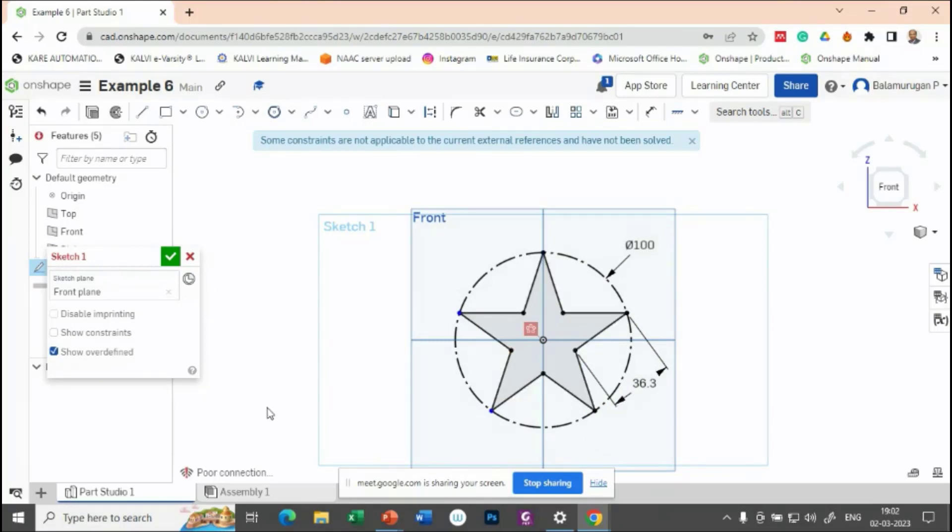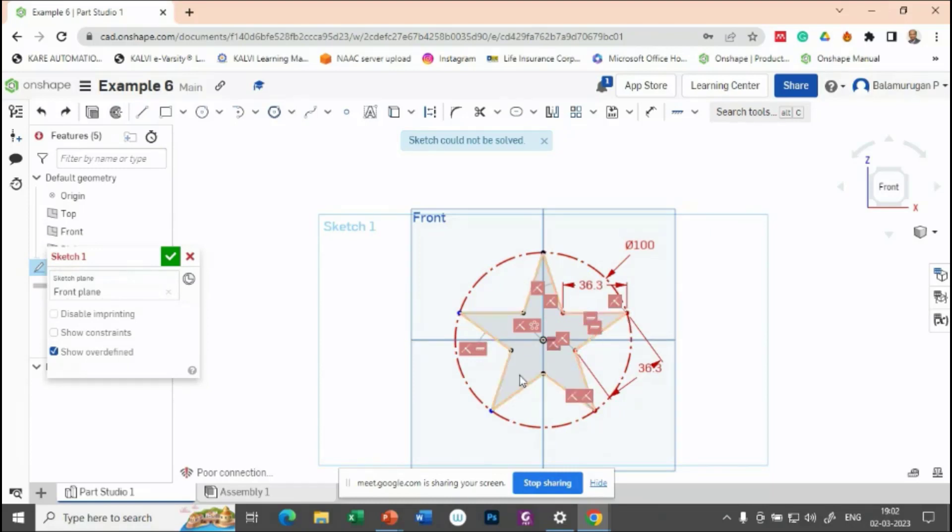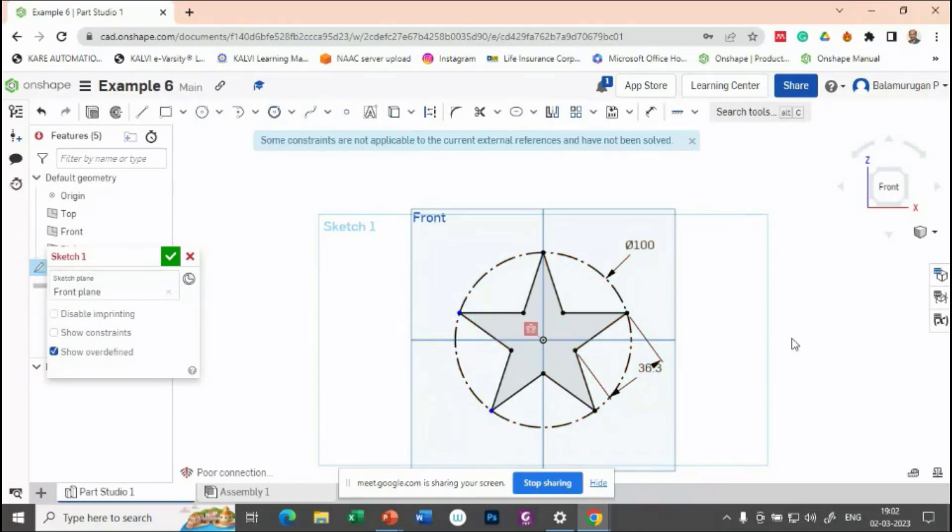So, like the previous one, if you see, this one is called as a over constraint. So, you can see this line is red, this line is red, this line is red. So, whenever it is coming as a red color, it represents that you have given extra constraints to it. So, let's try to delete one or two dimensions so that it will become a fully constrained described.